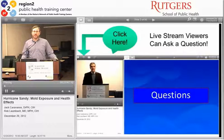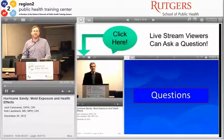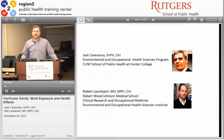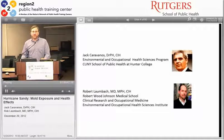You'll be able to ask questions by clicking on the chat bubble at the top of your screen at any point during the webinar, and we'll get to the questions at the end. Today we have Dr. Jack Taravanos from Hunter College Environmental and Occupational Health Sciences Program, who will talk about health exposure with mold, and Rob Lombach from Robert Wood Johnson Medical School and the Environmental and Occupational Health Sciences Institute, who will talk about diagnosing and treatment. We'll start with Professor Taravanos.